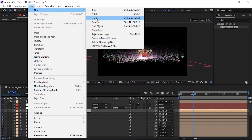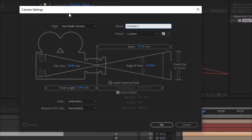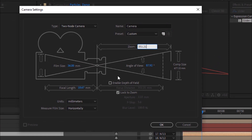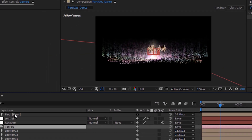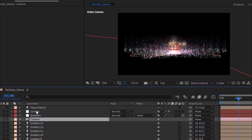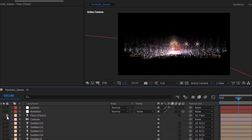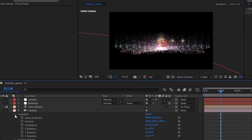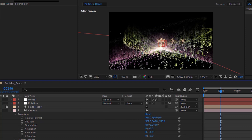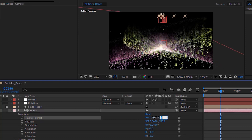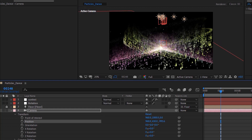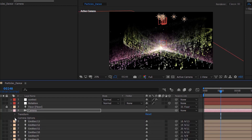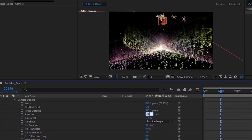Now add a camera layer to the timeline and rename it to 'Camera'. Change Zoom to 351.21 and enable Depth of Field. Move the floor light layer below the Rotation layer. Go to the Camera layer. Change Point of Interest to 960, 1000, and 0. Change Position to 960, 430, and minus 995.5. Go to Camera Options and change Aperture to 300 pixels.